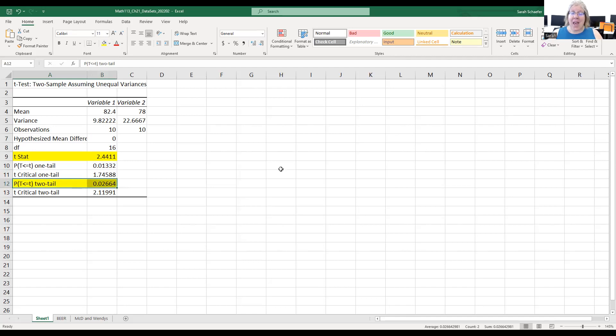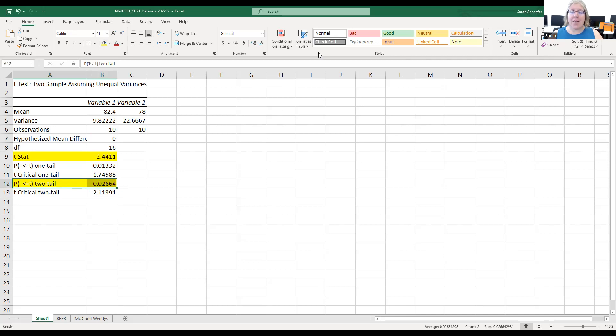There we have everything we need to go back and finish up our conclusion. So this is one way that you can get that test statistic and p-value. Let me show you the other way using that spreadsheet that I set up.